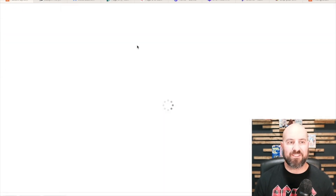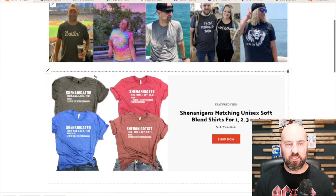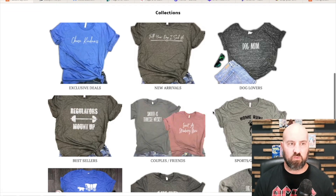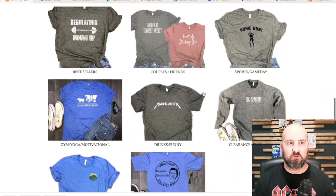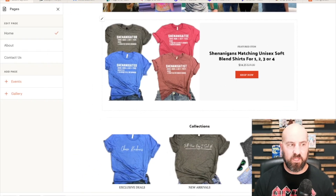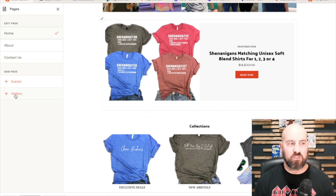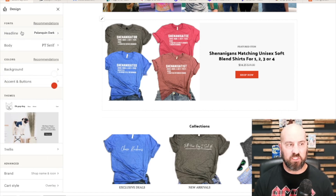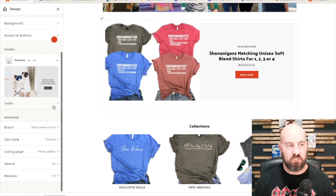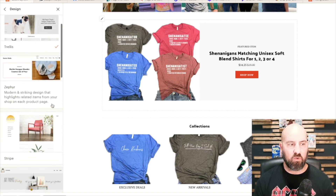The next tab is your website editor. This is where you can edit your banner image, your featured items — very similar to Etsy — and your collections, where you can have different collections of your designs or whatever you're selling. Down at the bottom you can edit your pages: Home, About, Contact Us. You can also add an events page or a gallery page. And then you can change your design elements — your headline font, what types of fonts you want to use, what type of colors, what type of themes.